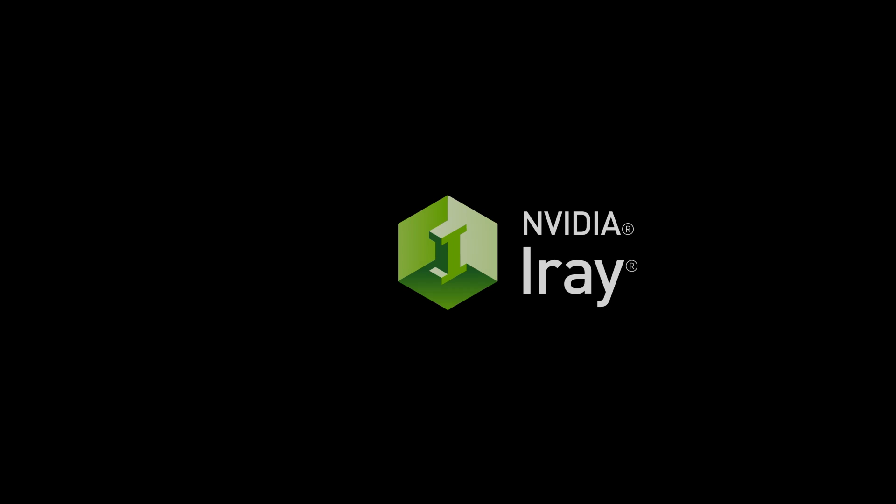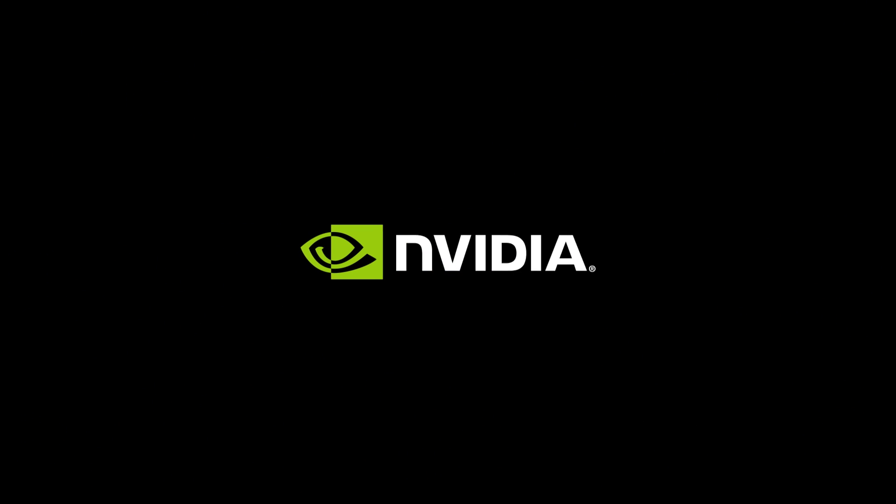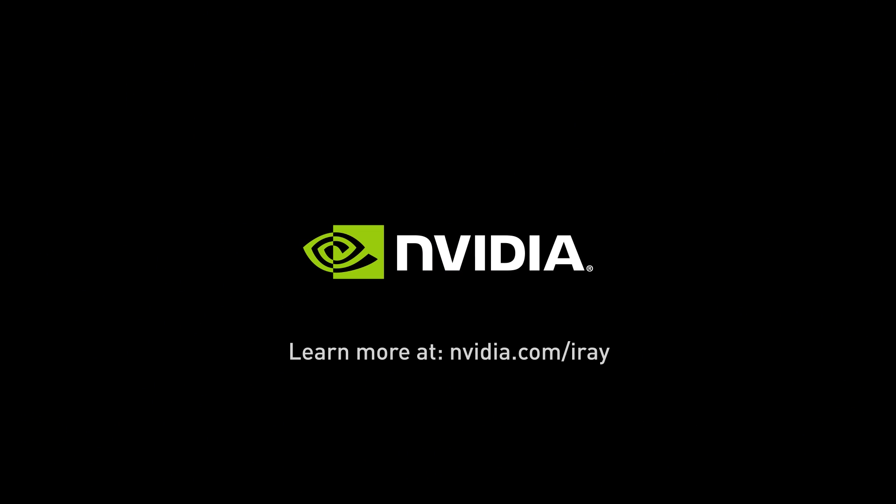For more information, go to nvidia.com/iRay or join us on the Advanced Rendering Forums.